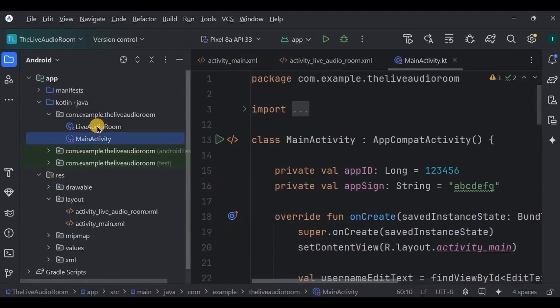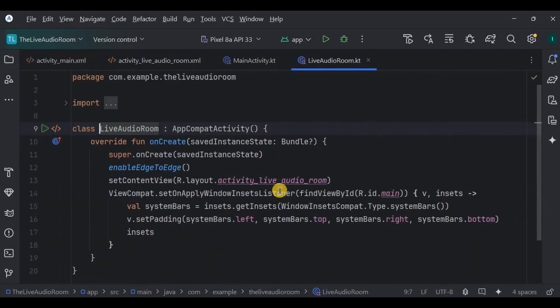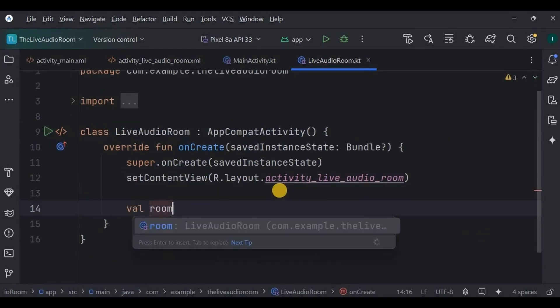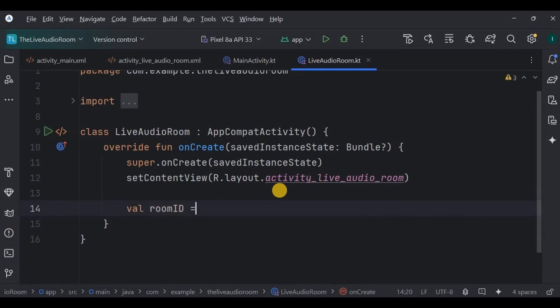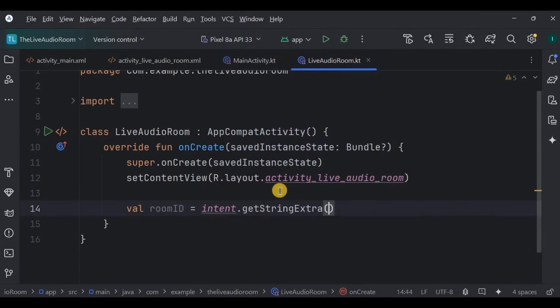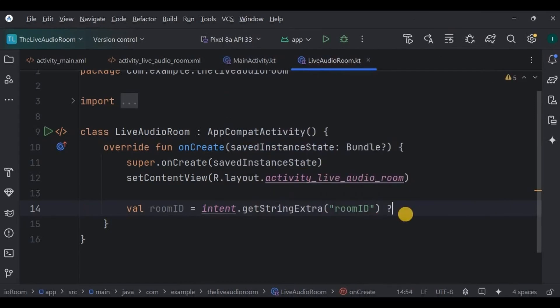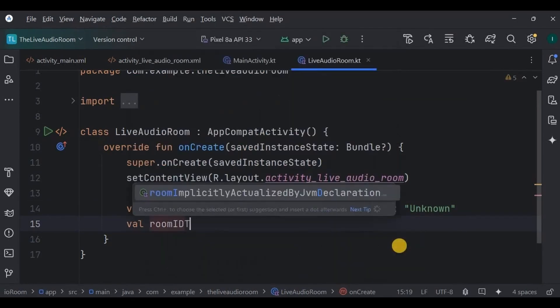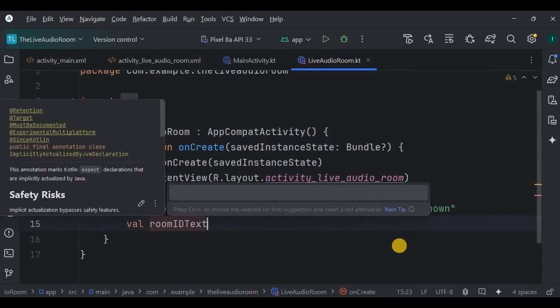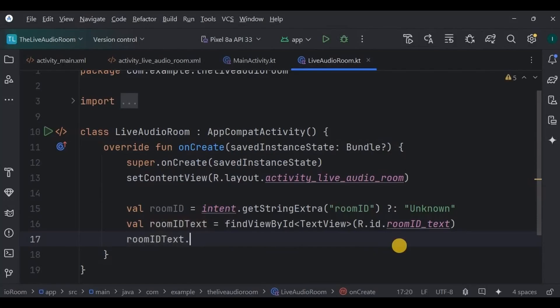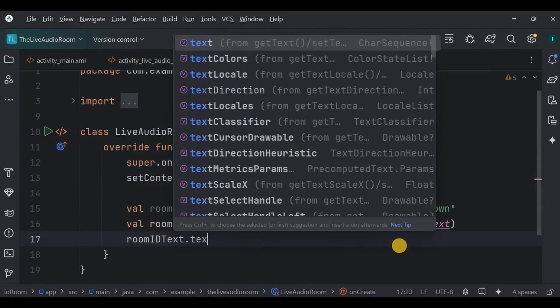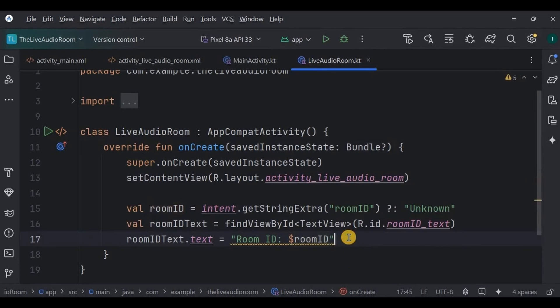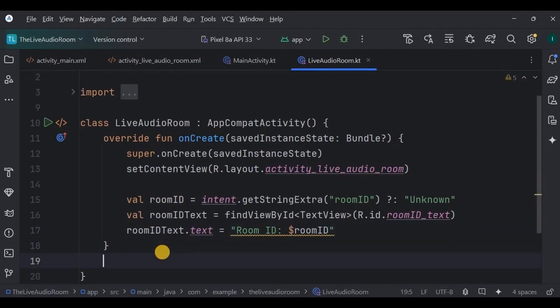Now go to LiveAudioRoom. Here we will receive all the attributes that we passed from the login screen and configure them using Zigo Cloud. First, we will receive the room ID. Now to receive the value, we use getStringExtra. And to pass the value, we use putExtra, correct? This is very important. The name, please write the same name as we wrote while passing the value. But if it's fail, then write unknown. Now once we have received the room ID, we will set it on the room_id_text. So declare and initialize the TextView. Now to set the text, we use .text and room ID.